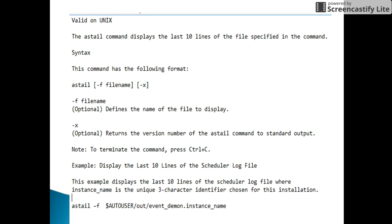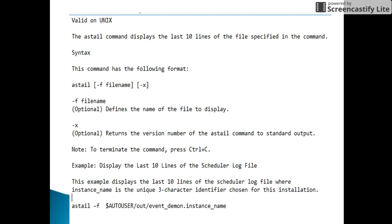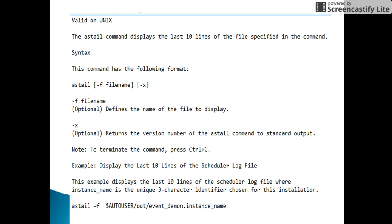So this is about astail command. The astail command is similar to the tail command in Unix. Hope this information is useful for you friends. Thanks for watching.